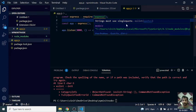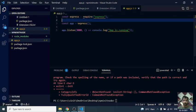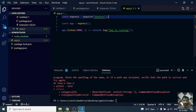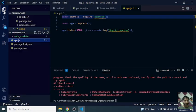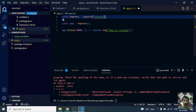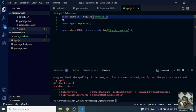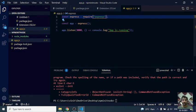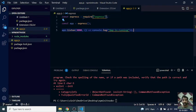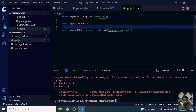Now we started getting these squiggly lines, and it says strings must use single quote, right? For this, we can change it manually at all places, or if we don't want to change it manually throughout our project—maybe our project is an old one and we're introducing ESLint now—in that case we would want everything to be fixed at all places at once, right?